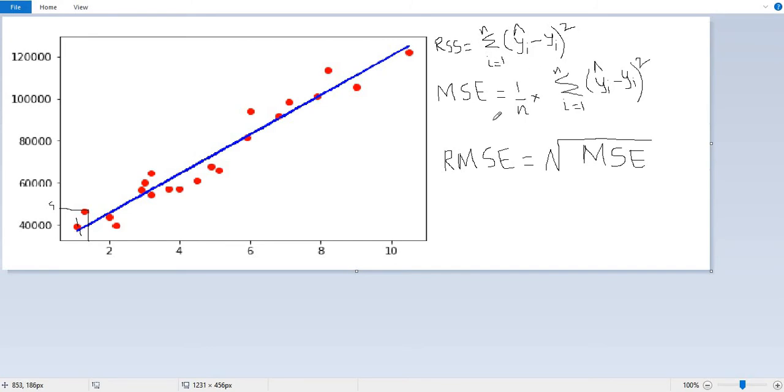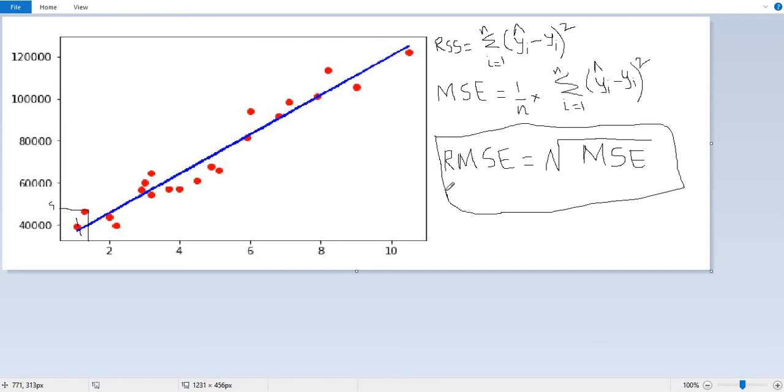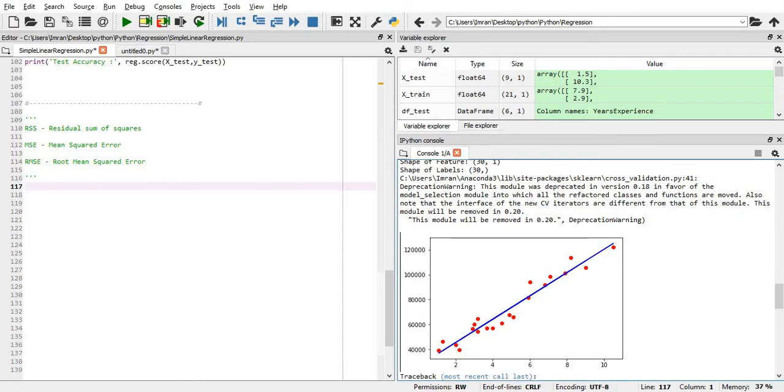Now what will be my mean square error? Once we get the residual sum of error, we need to calculate the mean squared error. Mean squared error is nothing but whatever we get the residual sum of error divided by the number of values. Then root mean square: whenever we are predicting a value in any competition or in any production scenario, RMSE is the value based on which we can say my model is this much perfect. The less the root mean square is, the better is your model.